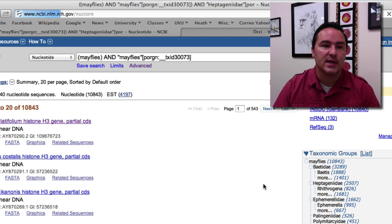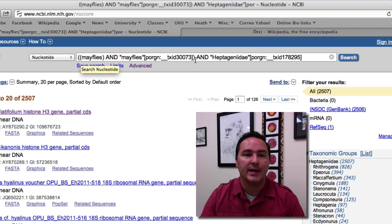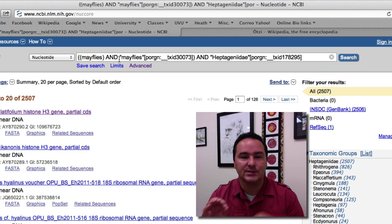You can see actually what's happening up in this search field is it's building this more complicated search and if you get good enough you could actually learn how to write some of these more complicated searches and get right to what you're looking for.